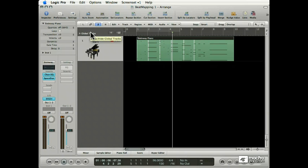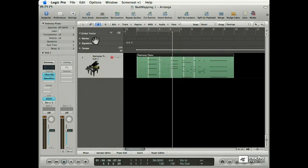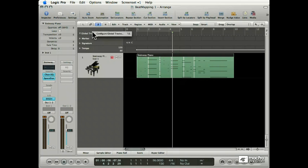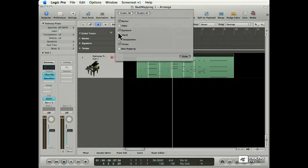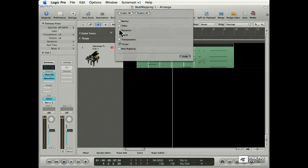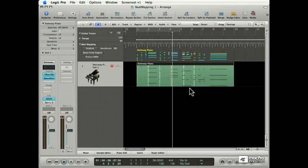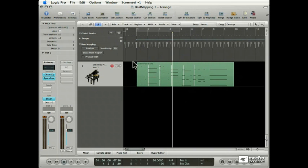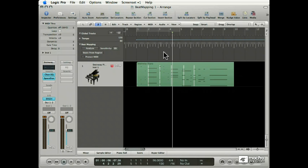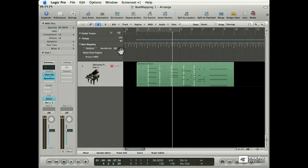We go to global tracks, click on the disclosure triangle, and notice there's no beatmapping tracks. So, I hold down the control key, click on the configure global tracks, take away the marker and signature, we don't need them, and add the beatmapping global track. Notice that I left the tempo track too. Here's the beatmapping track. The grid along the top of the beatmapping track matches the grid of the sequencer. In the beatmapping track header, there are parameters that are primarily for beatmapping audio. And we'll get into those later.